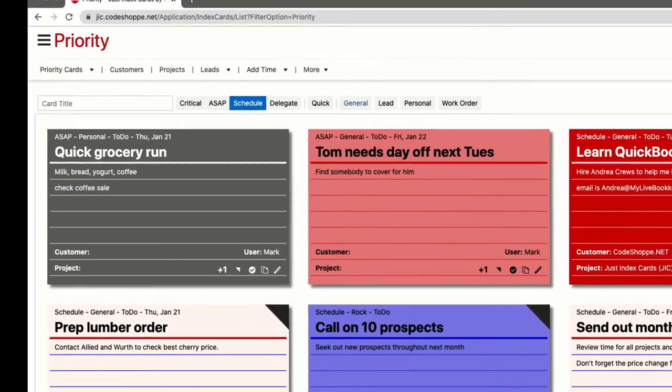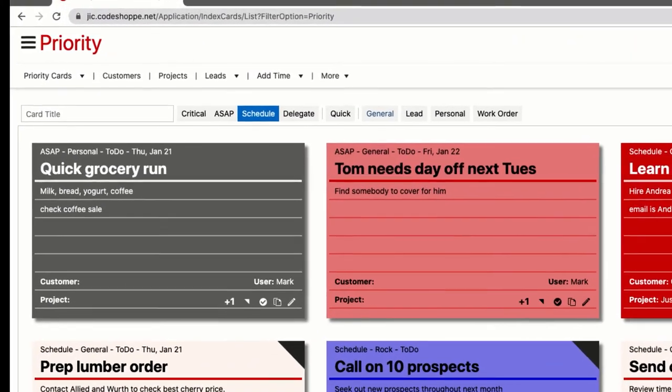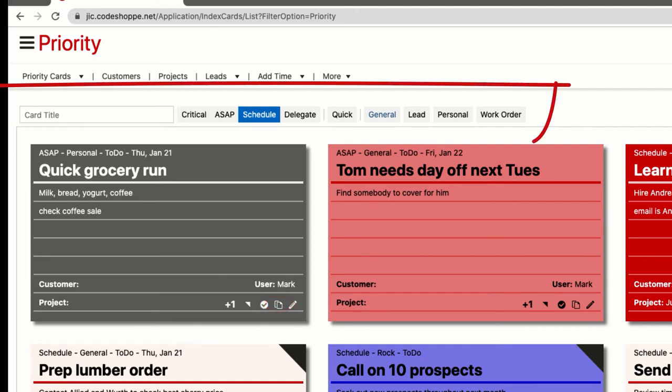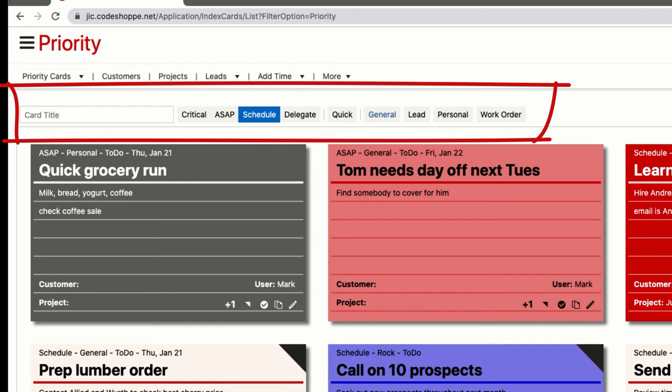a card creation window by clicking the copy link as shown in the previous clip, or by using the card creation bar on the right-hand side. On the card creation bar, the buttons general, personal, and work order will open a regular card creation window, and lead will open a lead creation window. We will look at lead creation a bit later in this clip. The reason that there are multiple buttons is